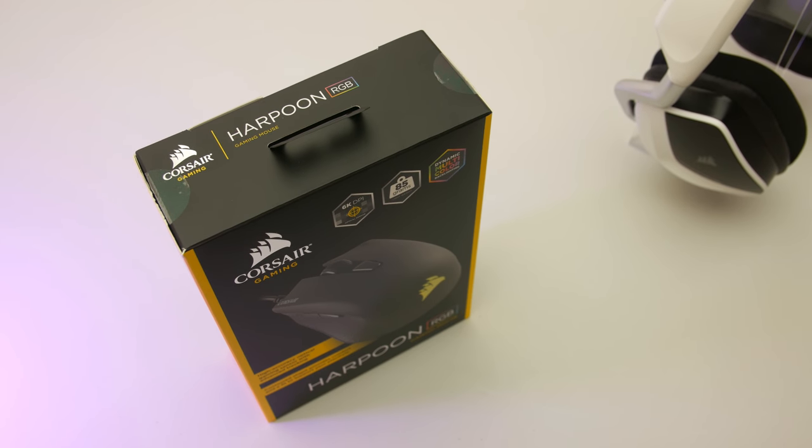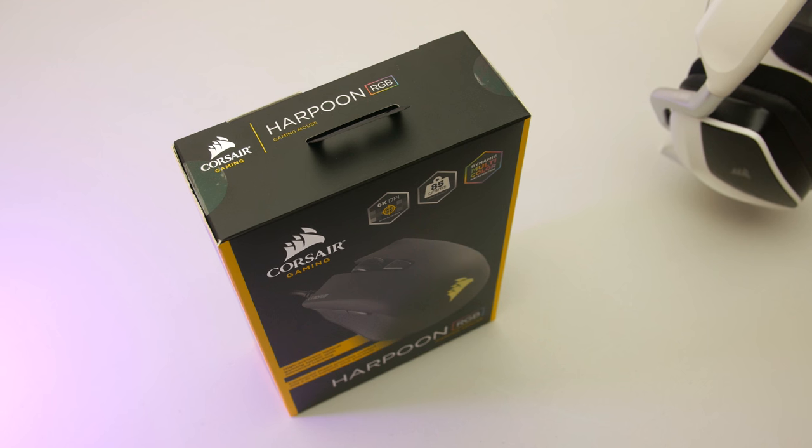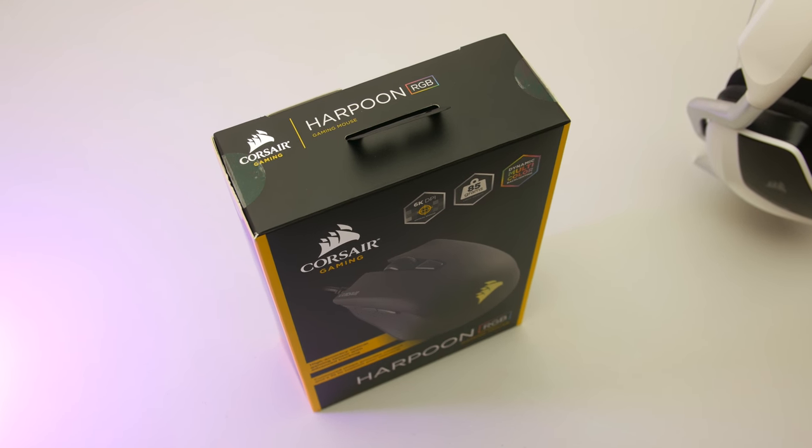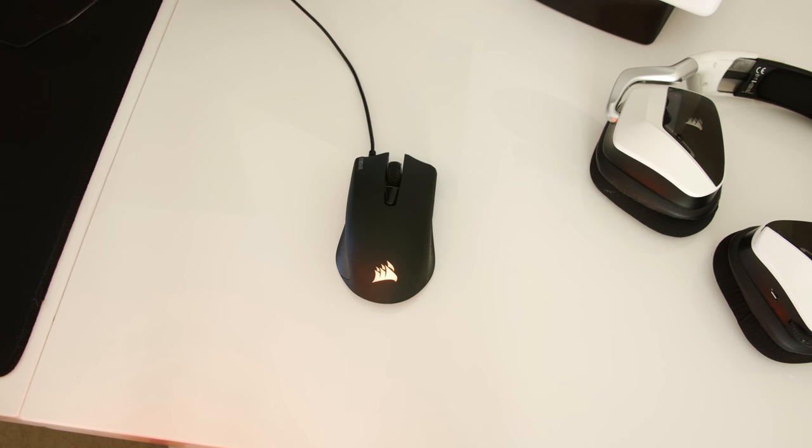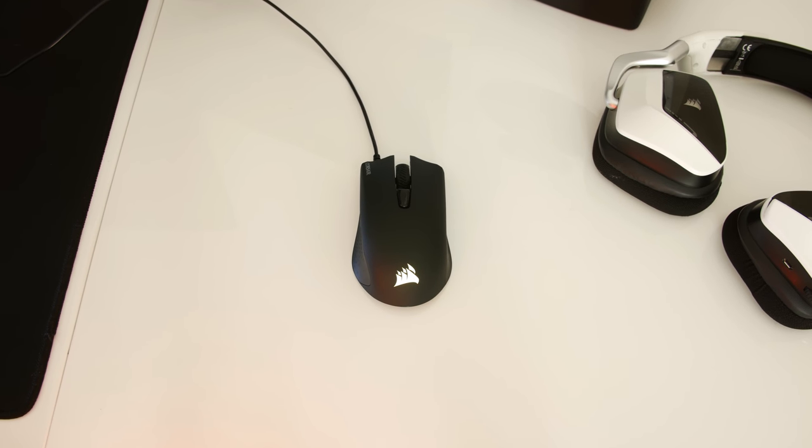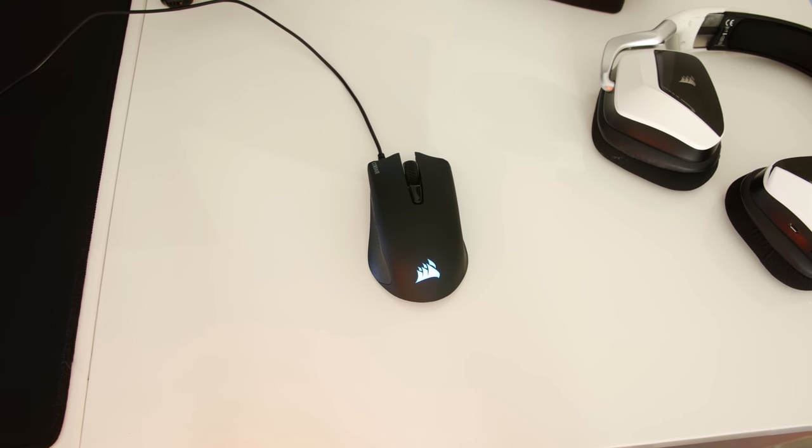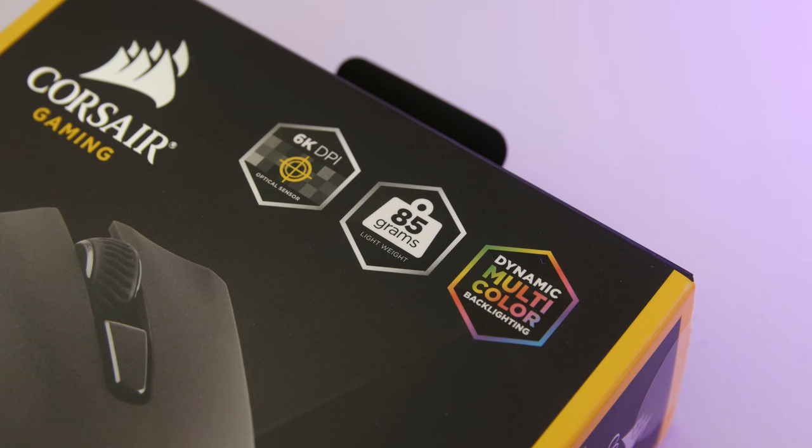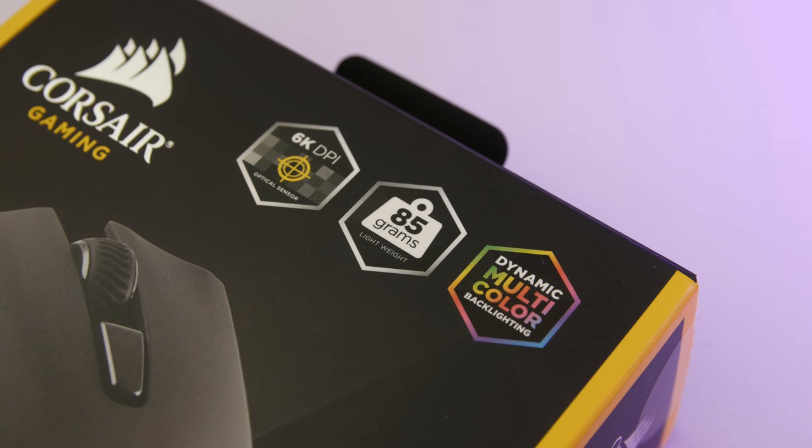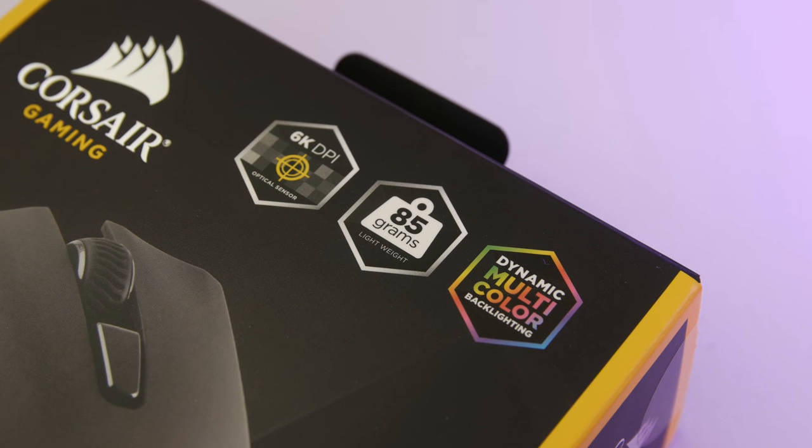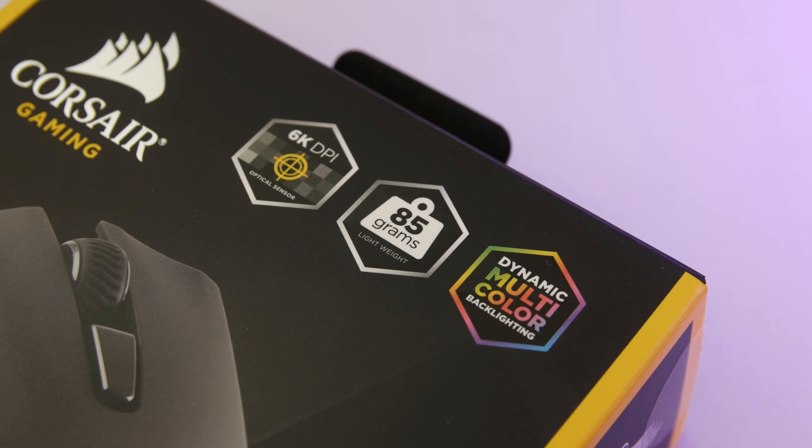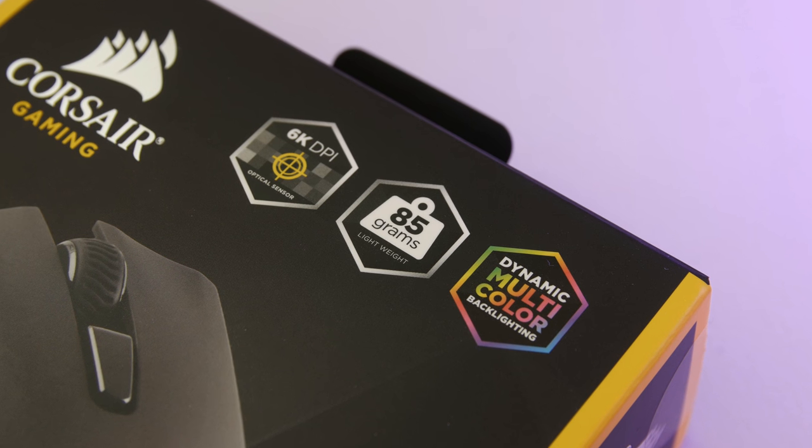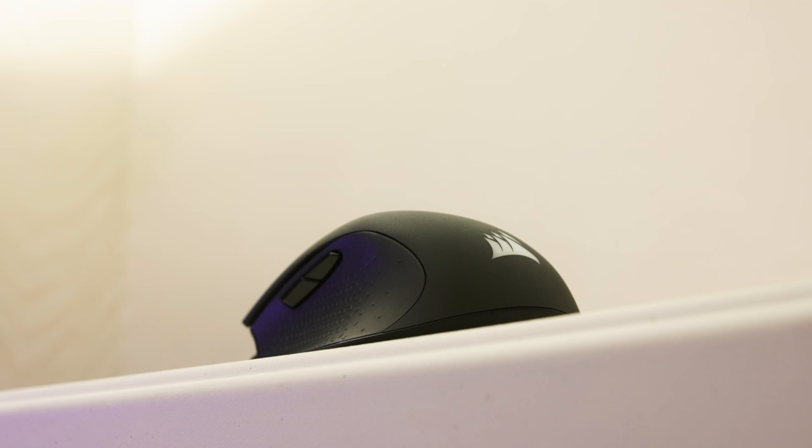Corsair are aiming for the budget market once again with the newly released Harpoon mouse. When I heard this mouse was being released I quickly looked at the specs, but my jaw dropped once I seen the recommended retail price. £25 in the UK and $29.99 in the US. At those prices, the Harpoon could end up being the greatest budget mouse of all time.